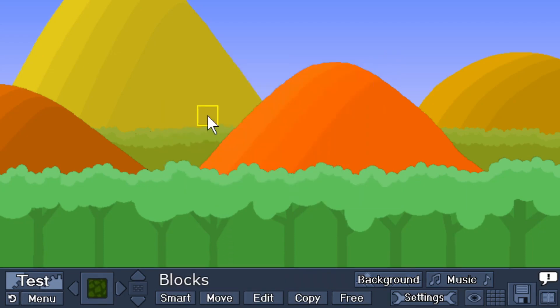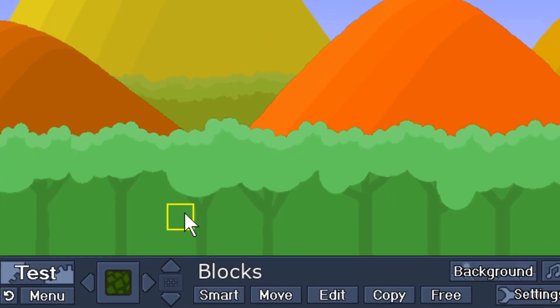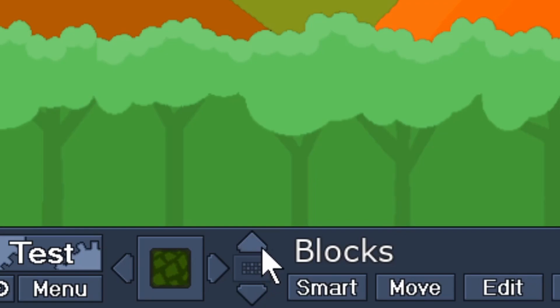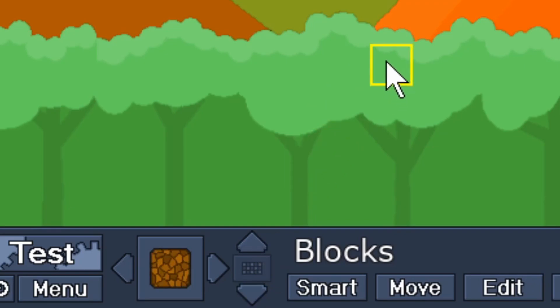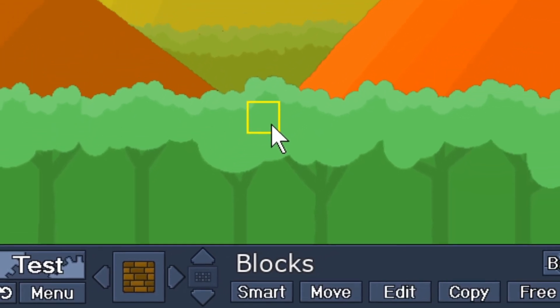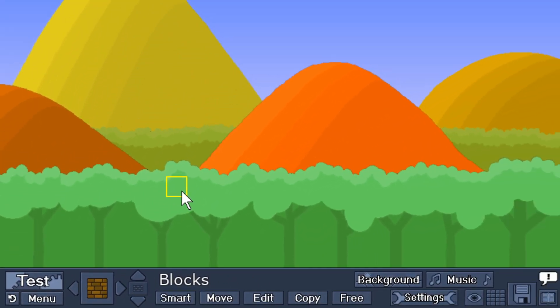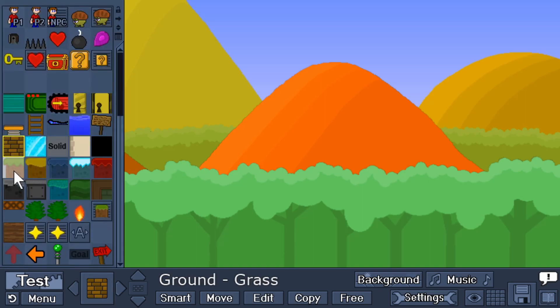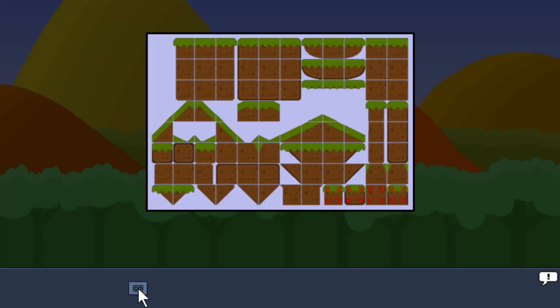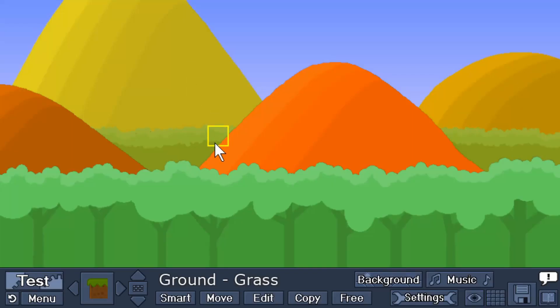Many items also have subcategories. These blocks, for instance, have multiple different styles to them that you can choose from by pressing these up and down arrows. I can also use the up and down arrows on my keyboard, or I can use my mouse wheel to scroll between the different styles of blocks. Some items, like these ground tiles right here, have a ton of different subcategories. So to make this easier, we have a subcategory viewer or tile set viewer. I click on that, and now I can choose the tile that I want. Now it is selected. I can place it down.